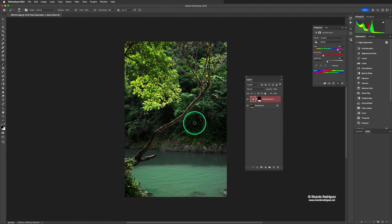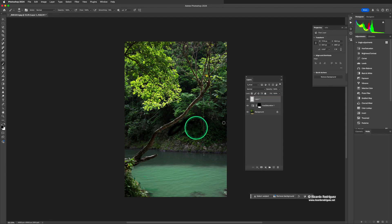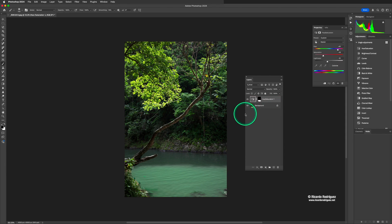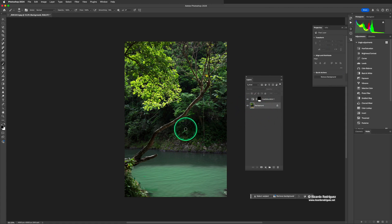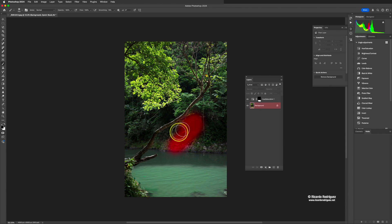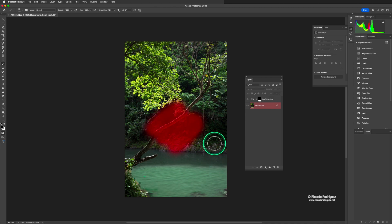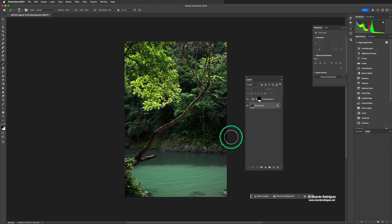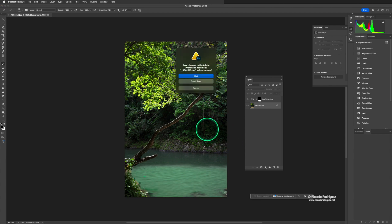To enter Quick Mask mode press Q, and you'll see the selected layer turn red. If you accidentally enter it, just press Q again to exit. If you've painted something in Quick Mask and want to get rid of it, press Q to convert it to a selection, then press Command+D to deselect, and it will be gone.